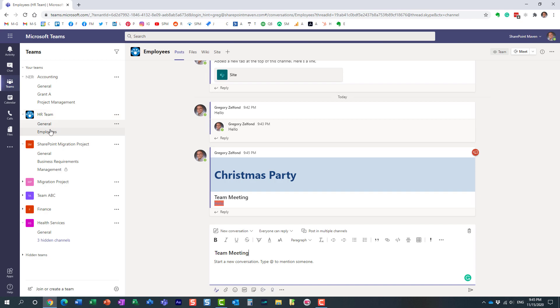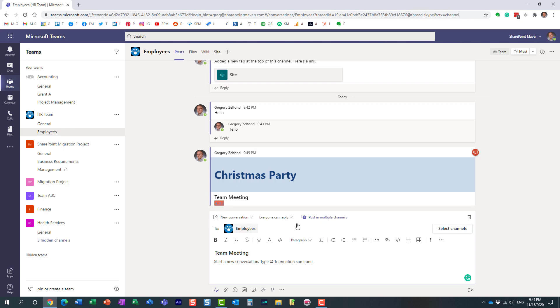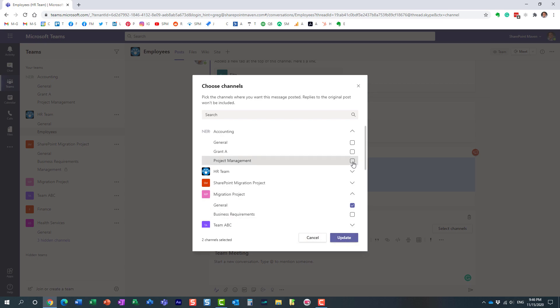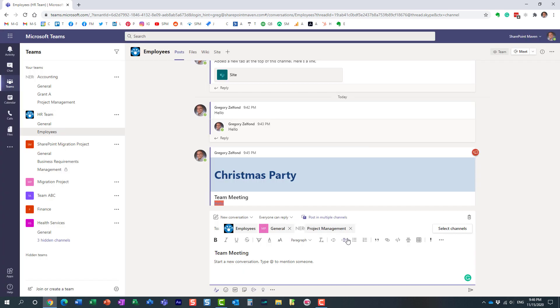Even though I'm right now in the HR team employees channel where I'm putting together this message, I can choose other channels I'm part of and post this announcement there. Let's just post it over here as well. You just highlight the different channels that you want to post to, and your message will be posted in multiple channels.